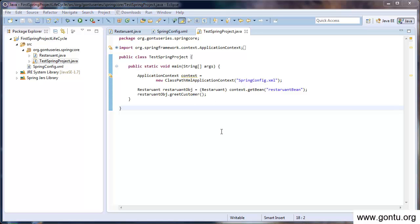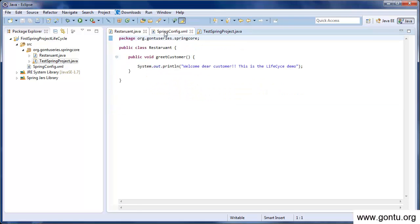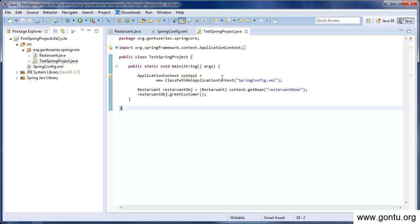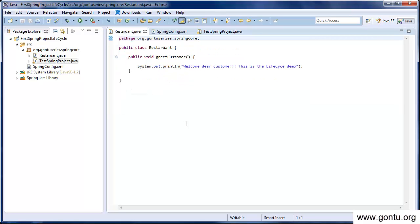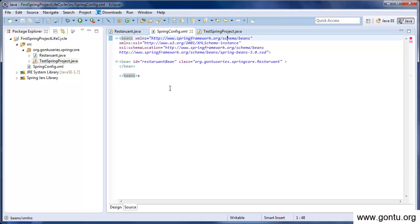In this demo, I've written a restaurant class, Spring's configuration file, and a test class to test this demo. In the restaurant class, I've written a greet customer function which just prints this string on the console: 'Welcome dear customer, this is the lifecycle demo.' And in the Spring's configuration file, I've just put an entry of the restaurant bean which will initialize the restaurant class when we request it to do so in our test class.